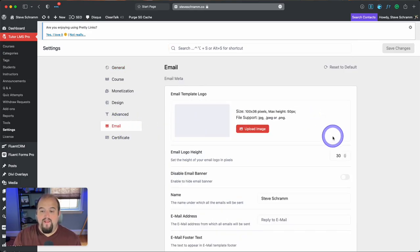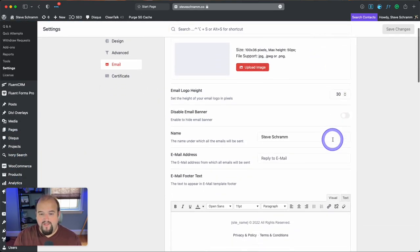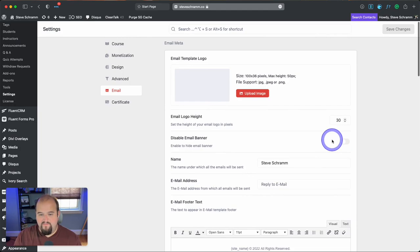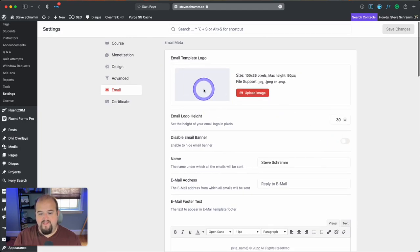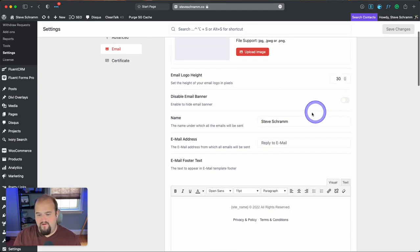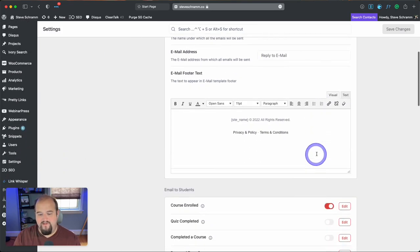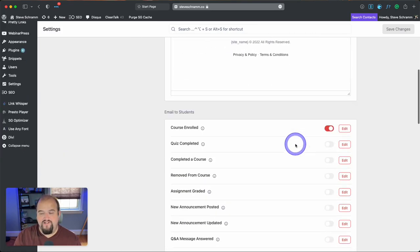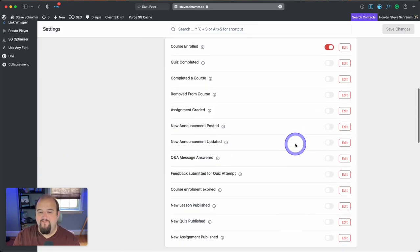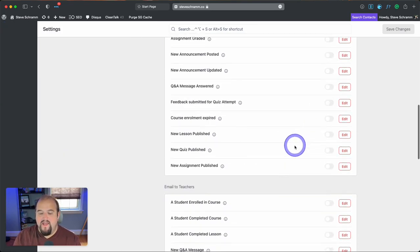We get a world of options. Of course, we can set the logo templates, we can disable the banner altogether, change the name, change the reply to email, the footer text. You see you have a lot of options.